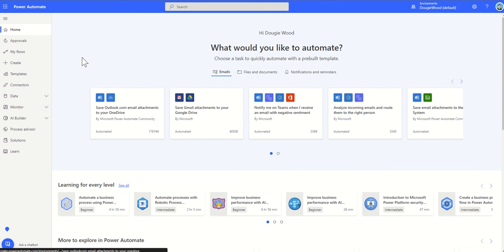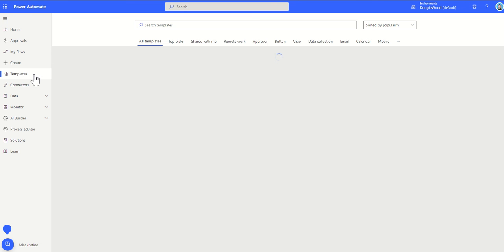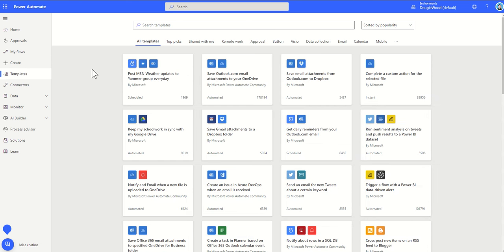On the left-hand side you can see shortcuts — things like if you're building approval workflows and you want to see the actual approvals coming through, you can get to them directly through this. You can also create workflows and see workflows you've previously created through this interface as well. But what I would strongly suggest for most people getting started with Power Automate is to first take a look at the templates area, because the templates area shows loads of different Power Automate workflows that other people have built.